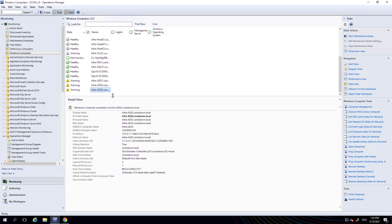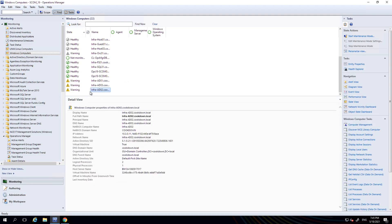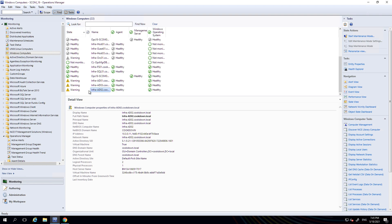If I go across to the monitoring tab now and go to Windows computers and I find my Infra ADO2 machine, what we should see in a minute is that it goes into maintenance mode. It's configured to take a minute or two, so we have to wait for a minute or two for this to go into maintenance mode. While we're waiting, I'm going to show you something else.